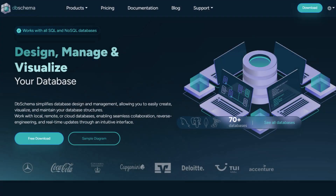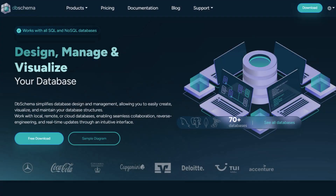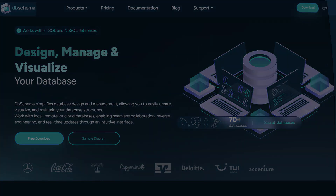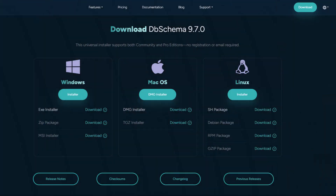DBSchema has everything you need for database design and management. Ready to make your work easier? Download DBSchema now and start your free trial today!